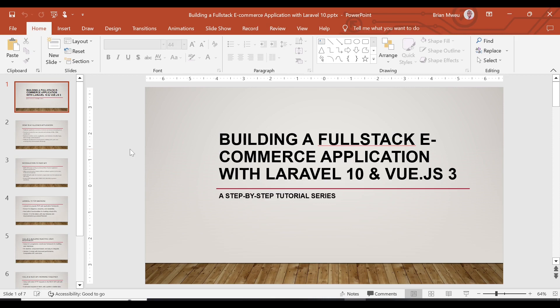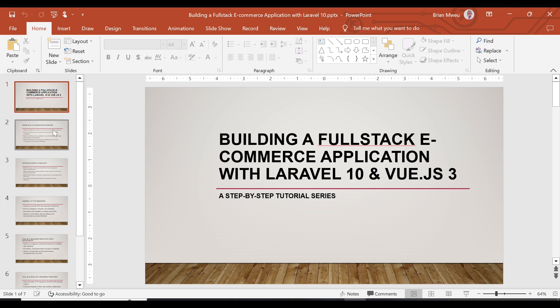Hello there guys. In this video we'll be talking about building a full stack e-commerce application with Laravel 10 and Vue.js 3. It's going to be a step-by-step series and in this video I'm going to introduce you to what you're going to be doing in this entire series. Let's get started.